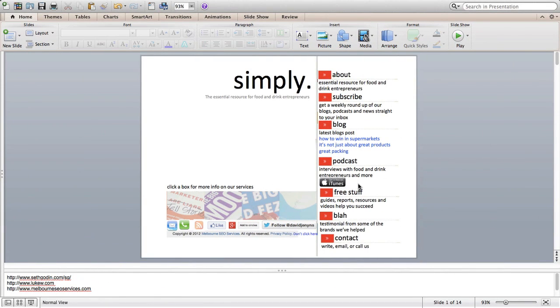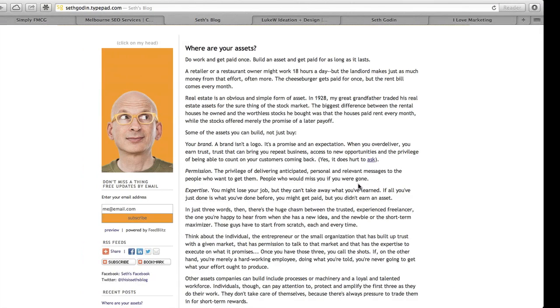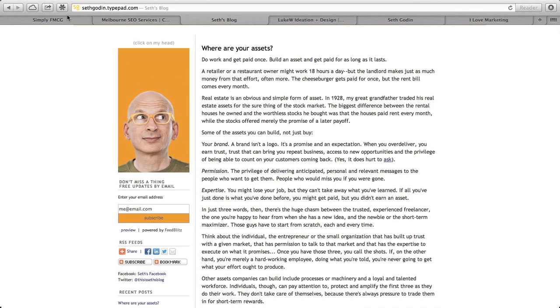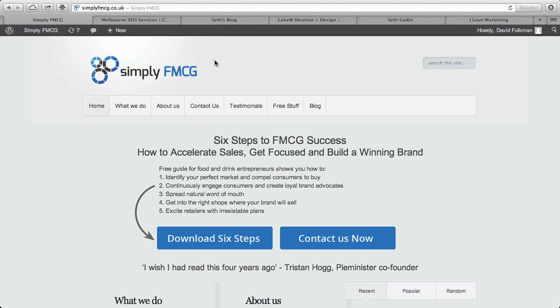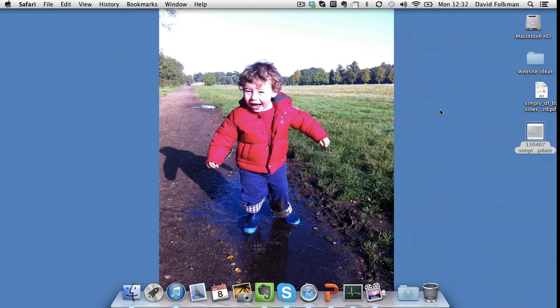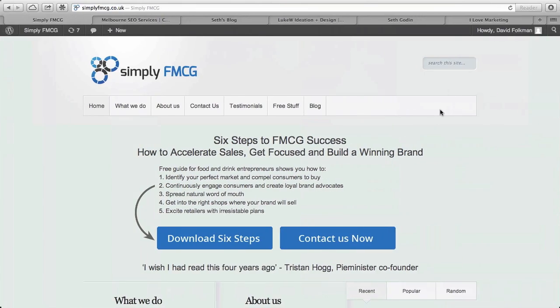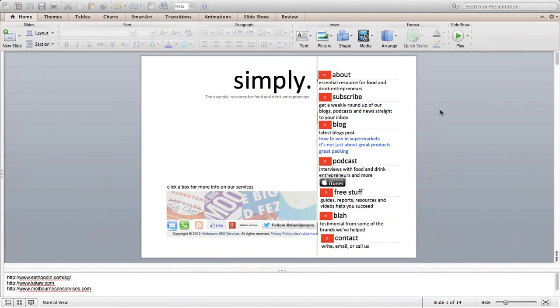Hi, so I've put this video together to help explain what I'd like to be done. Currently I have the website simplyfmcg.co.uk, and what I'd like to be done is for this site to be refreshed. I've put together my ideas for what the new site should look like.